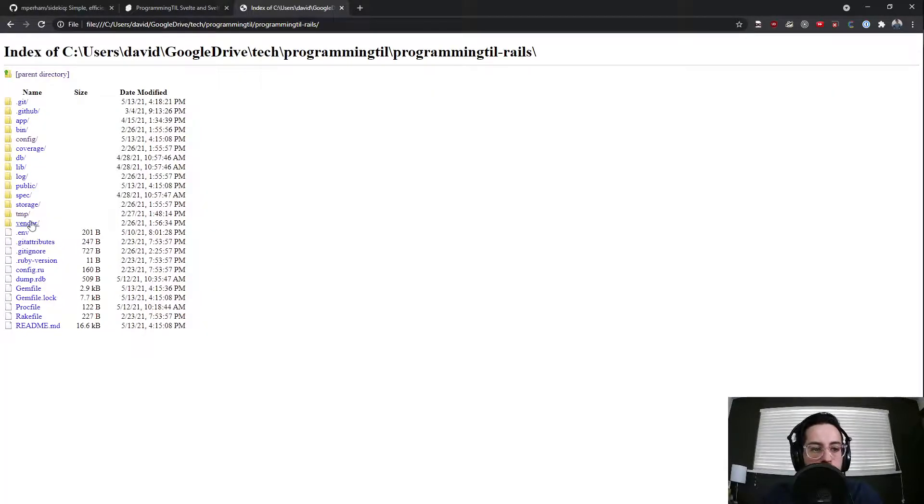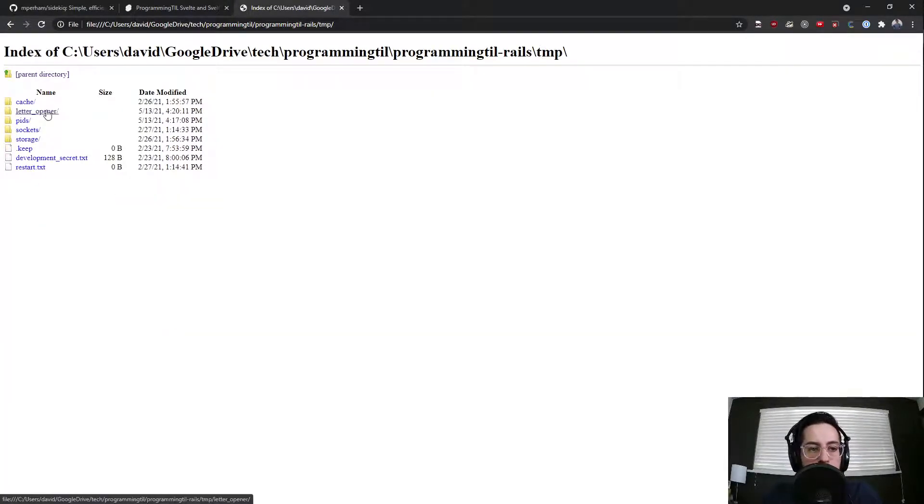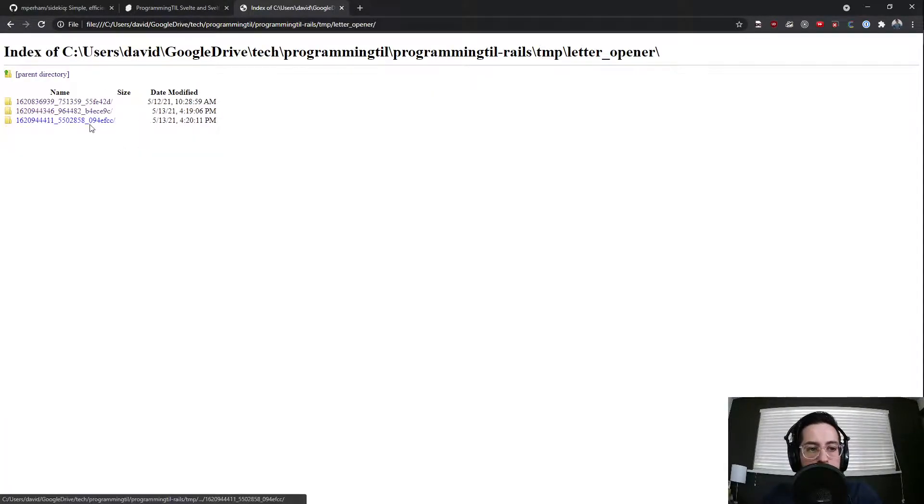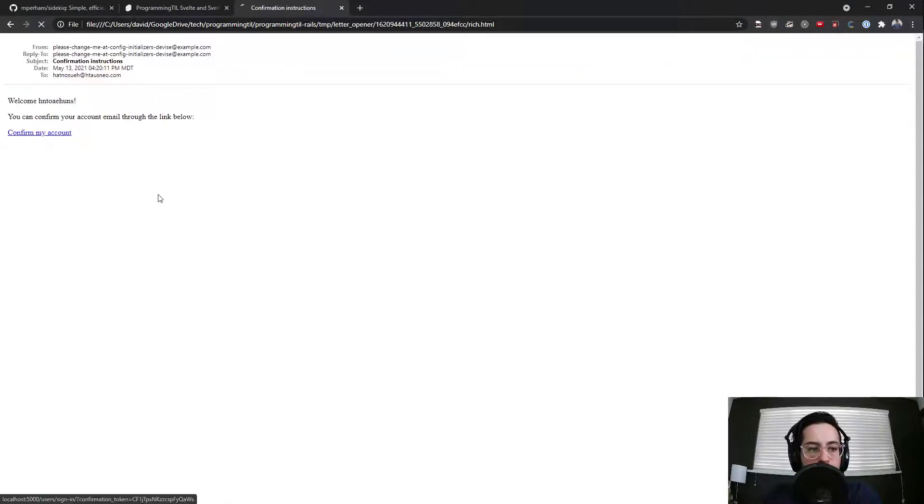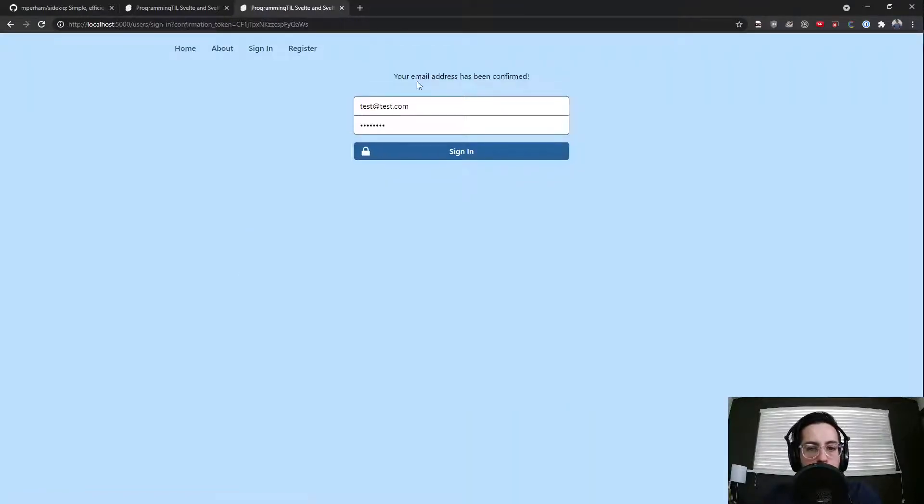That lives under Temp Letter Opener. See, here's the one from just now. I'll click Confirm. Email address confirmed.